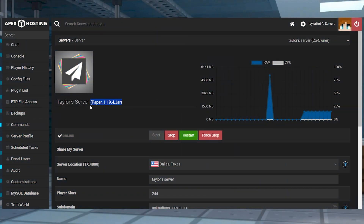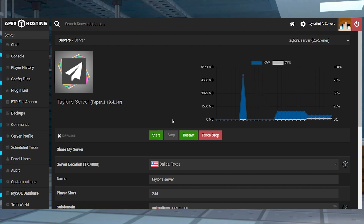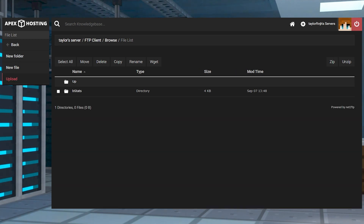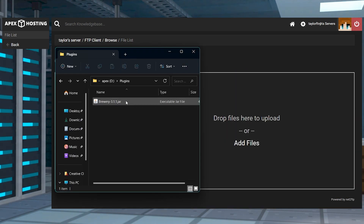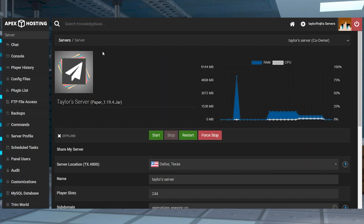To start the server installation, first make sure you're running a server that is plugin compatible and that it matches the version of the plugin you downloaded. After that, stop the server and head towards the FTP file access and click on it. Log in and then enter the plugins folder, and then click upload in the top left corner. On the next page, drag and drop the brewery file into the upload area. Once it reaches 100%, use your server name at the top of the page to return to the main panel and restart the server.